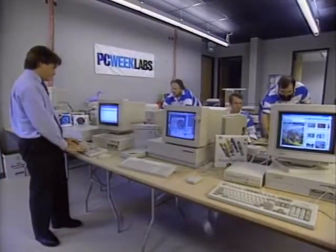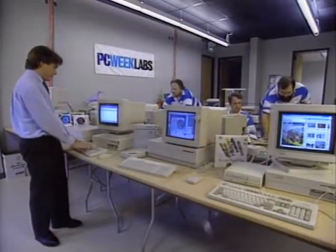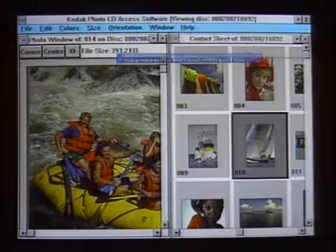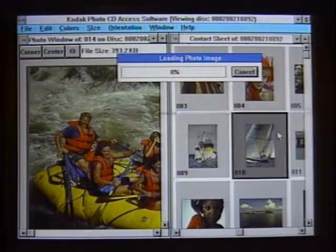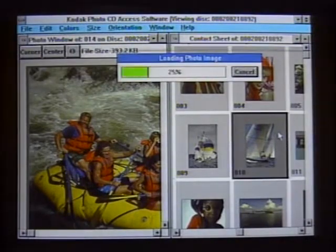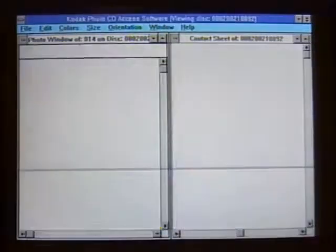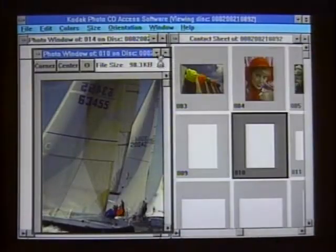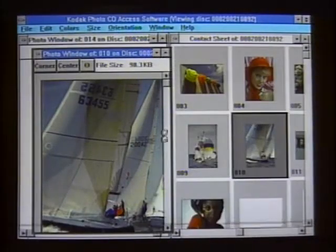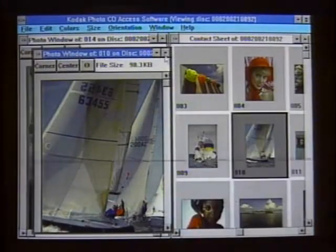The most important distinctions from a user's view are, first of all, speed. That is both transfer speed — getting the data off — and access speed, or seek time, the time it takes to actually seek something on the disk.